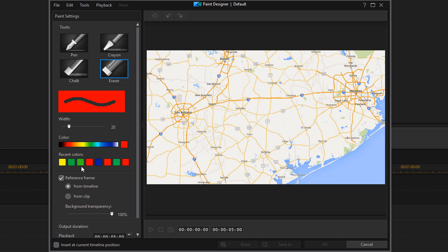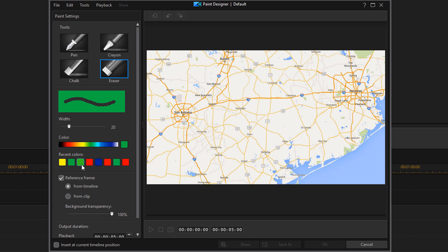Or I can switch back and forth between the recent colors that I picked just by clicking on the colors here and changing the color to that color. So if you're using a lot of different colors and you want to switch back and forth, you can use this for that. It's a great tool for that.